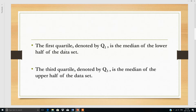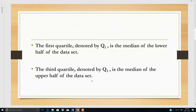The first quartile, quartile 1 denoted by Q1, is the median of the lower half of the data set. While the third quartile denoted by Q3 is the median of the upper half of the data set.